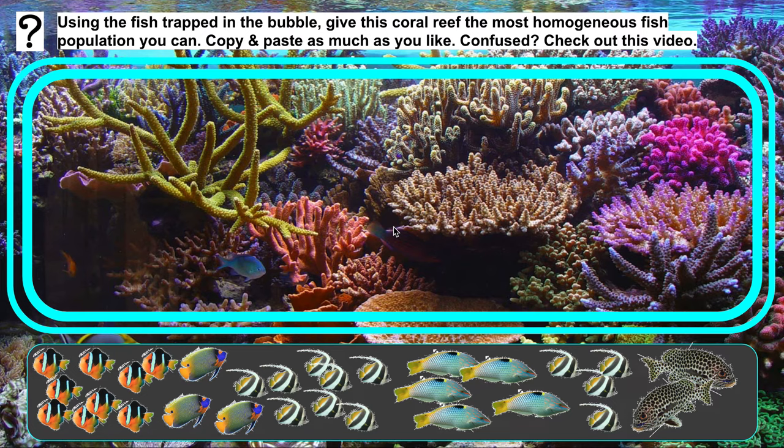Hey nerds, this is a short tutorial to show you how to populate your coral reef with fish from the bubble to create either a heterogeneous or homogeneous population.